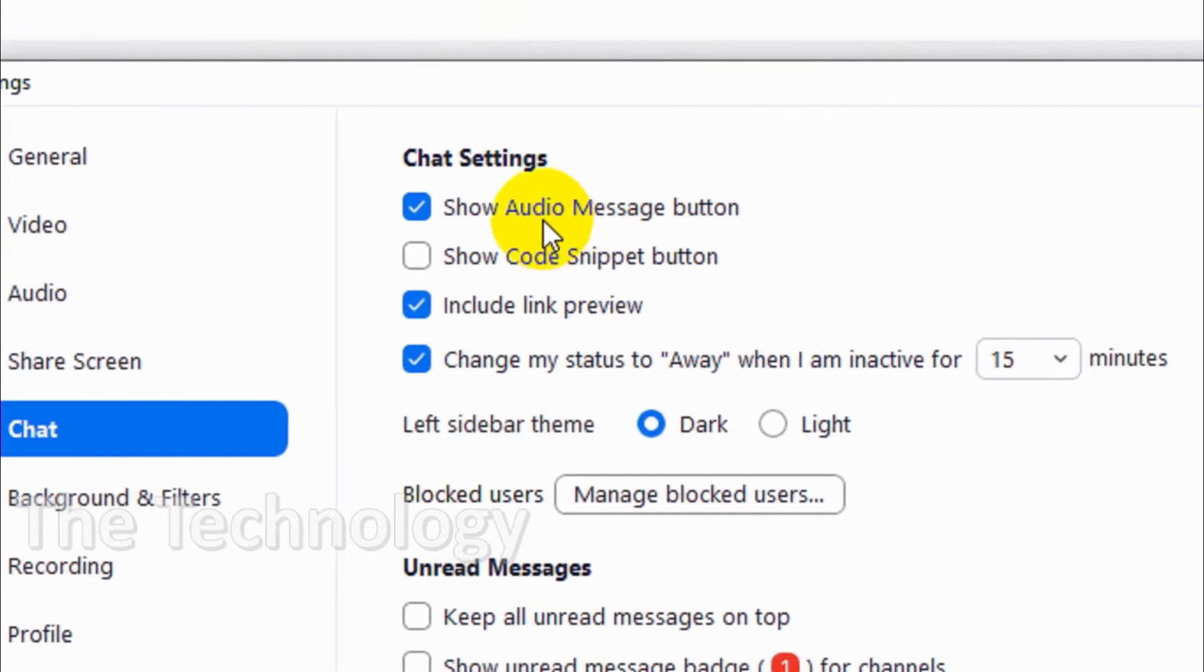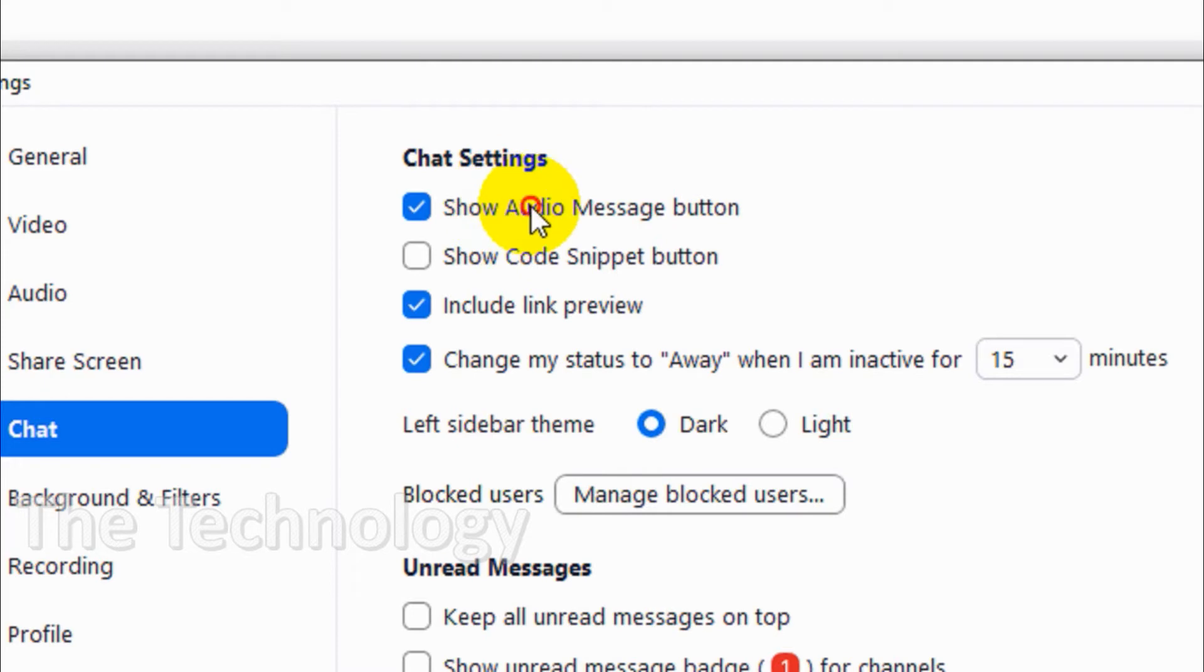Here you have the option to show audio message button. If you want to let people send audio messages to groups, enable this. If you don't want it, you can just uncheck this one.